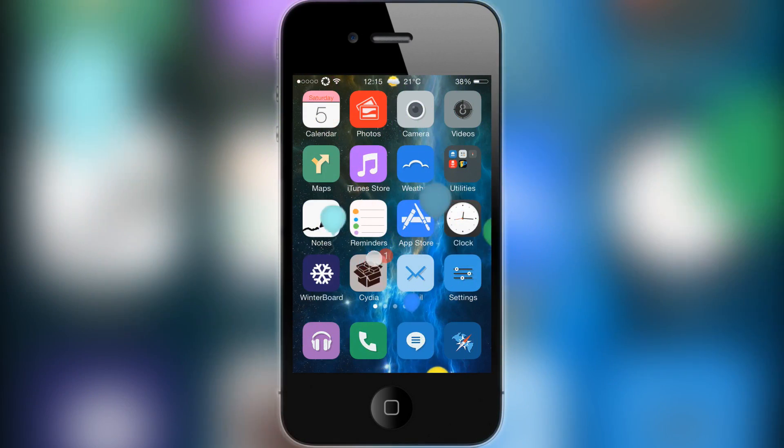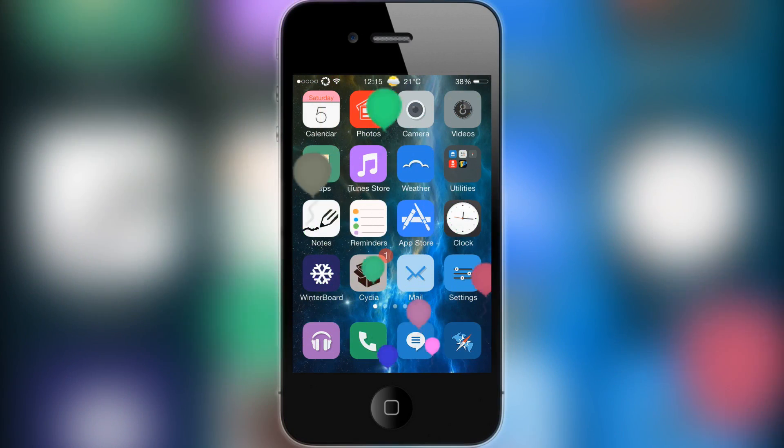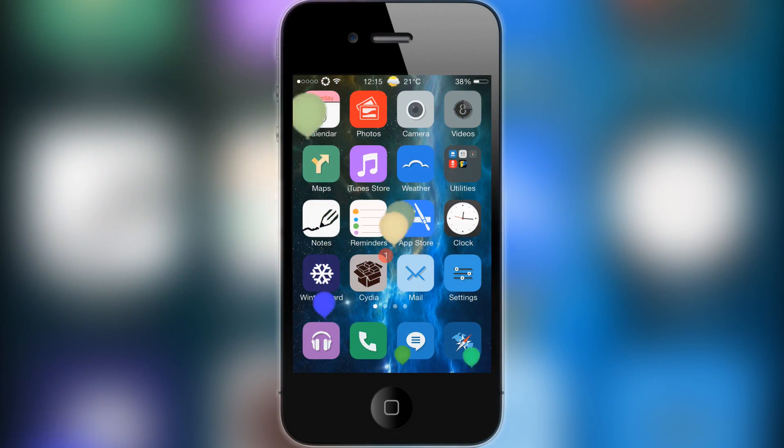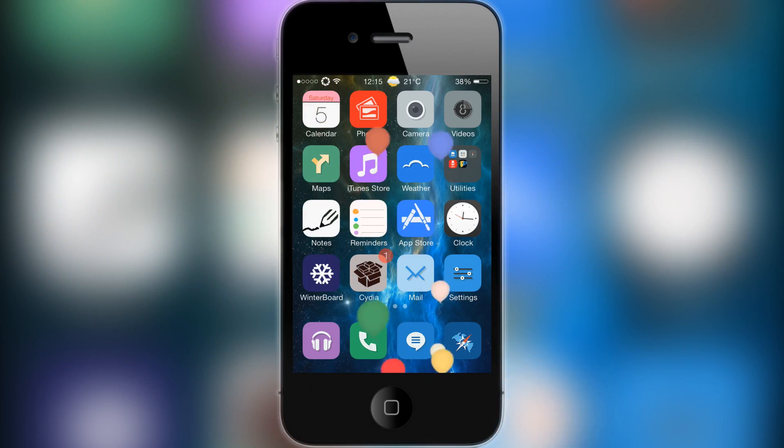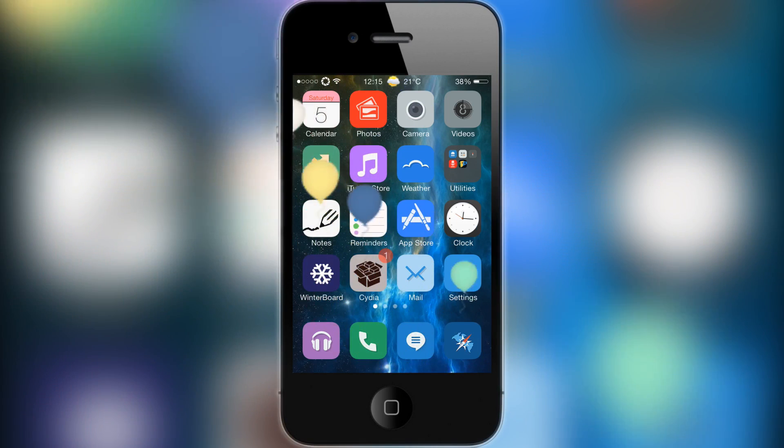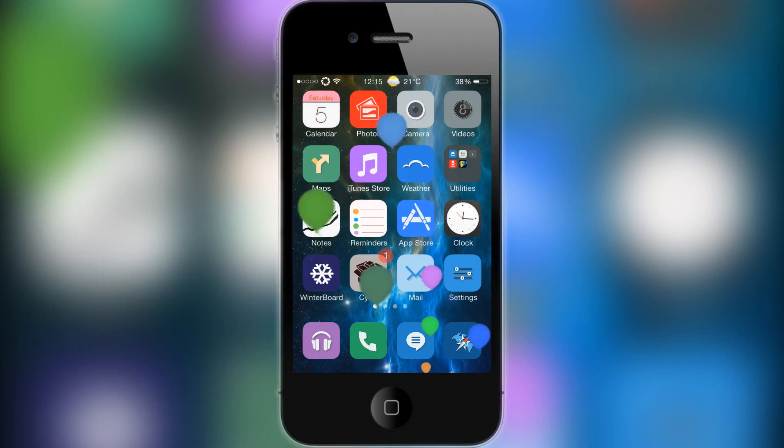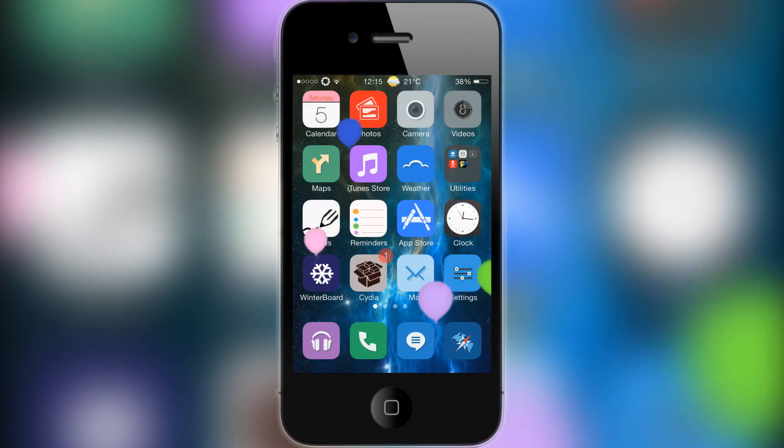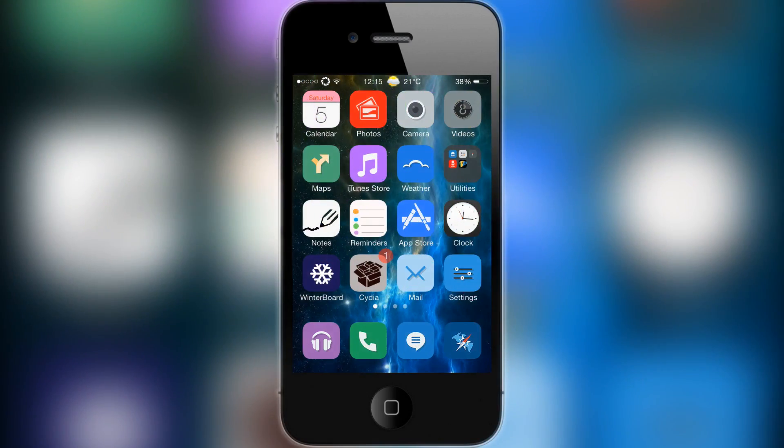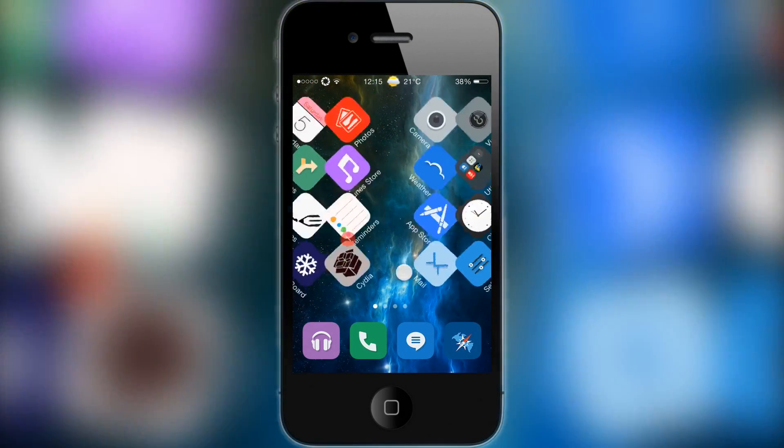There you go, the screensaver working right now. It looks really really cool actually, looks a lot better than I thought it would. It runs really nice and smoothly even when I'm recording. All you want to do to get out of this screensaver option is press the home button and it'll fade away and you're back in your device.